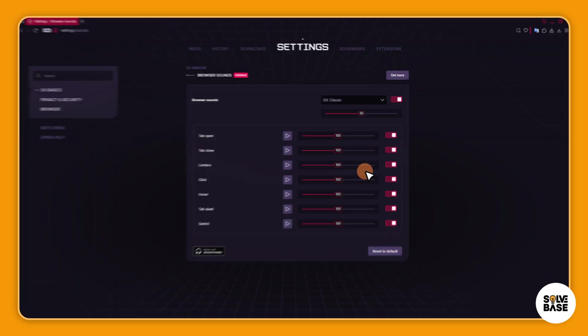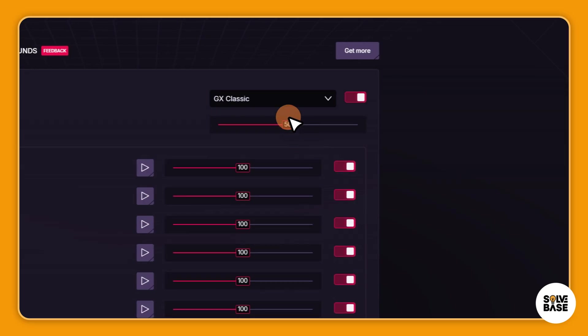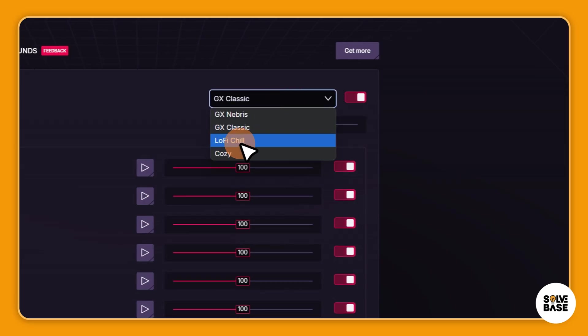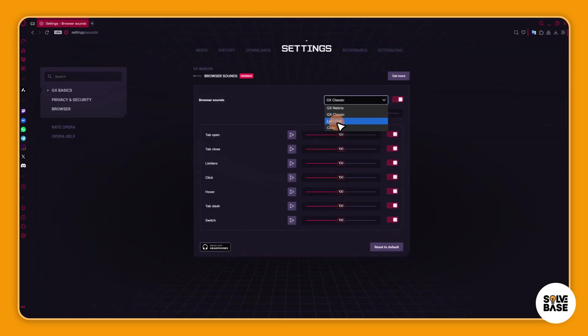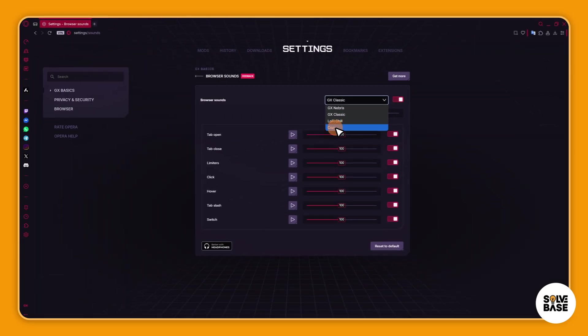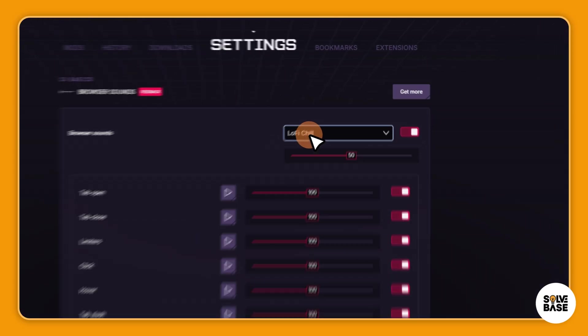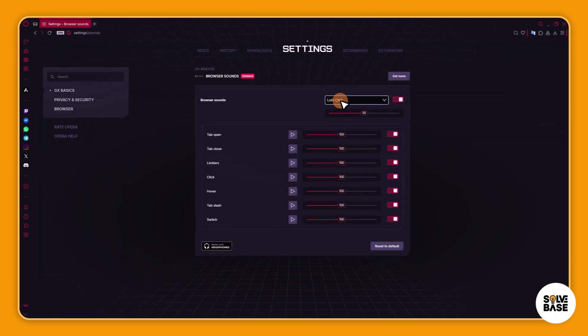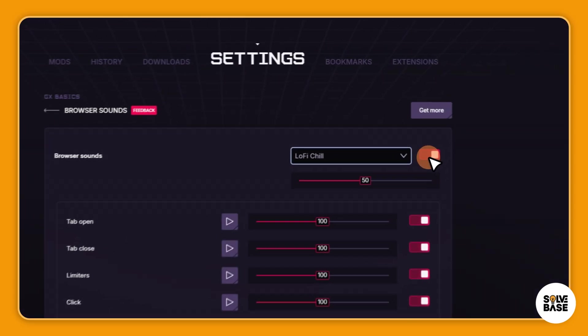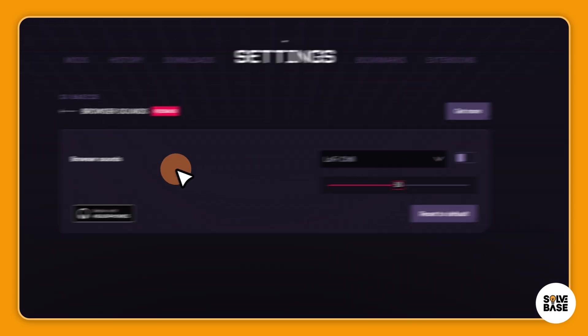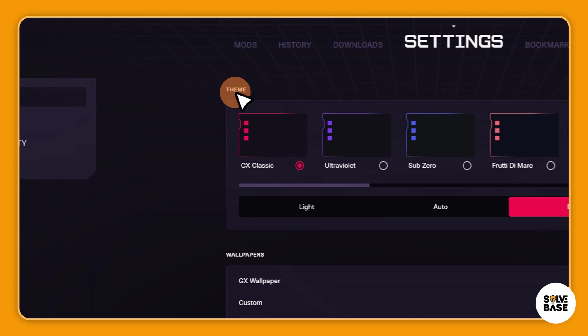And change to Lo-fi Chill, Cozy, and the other browser sounds. I like the Lo-fi Chill if I really want to use the browser sounds, but I like to keep it disabled.